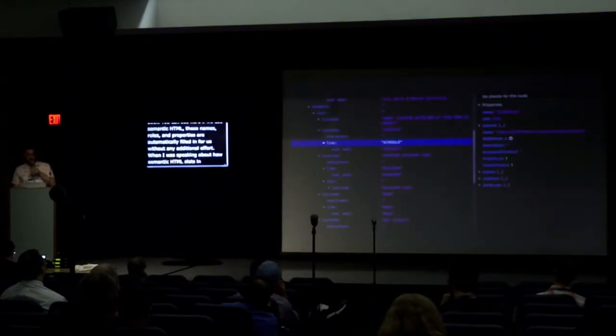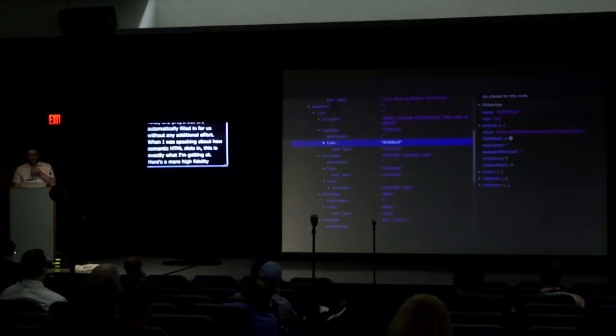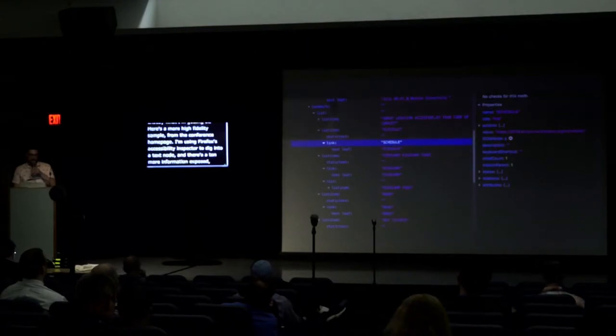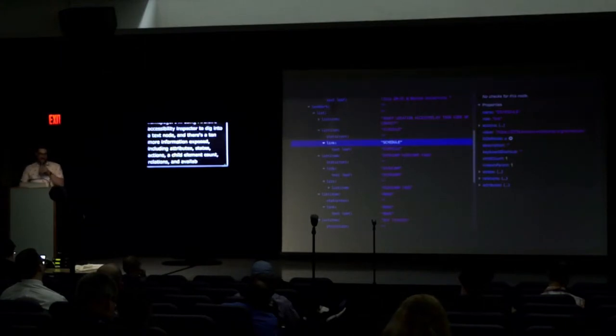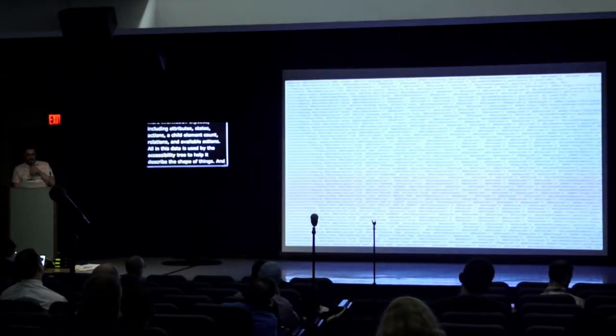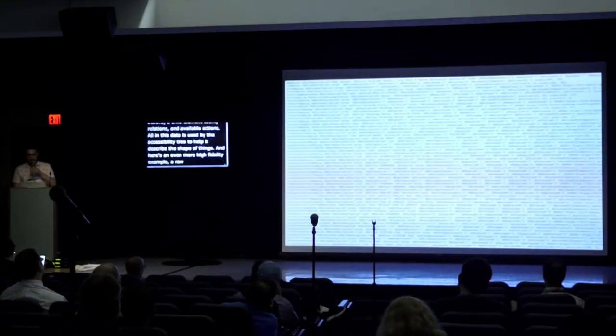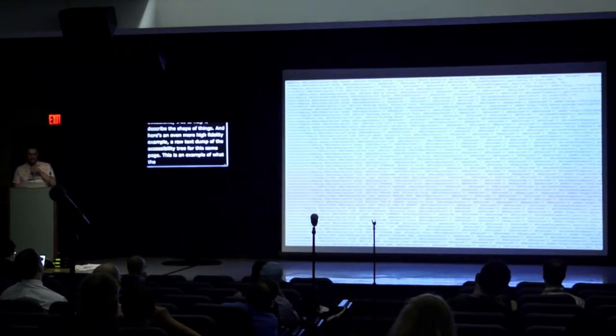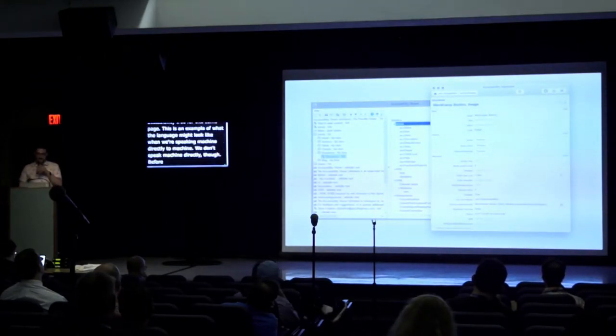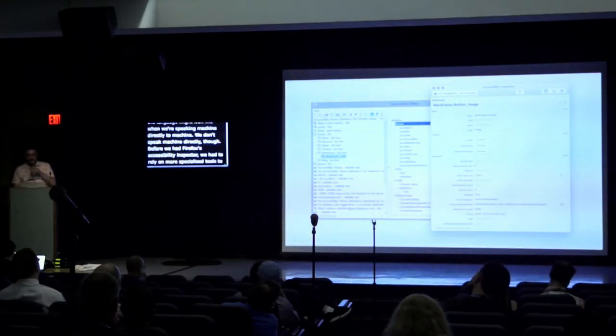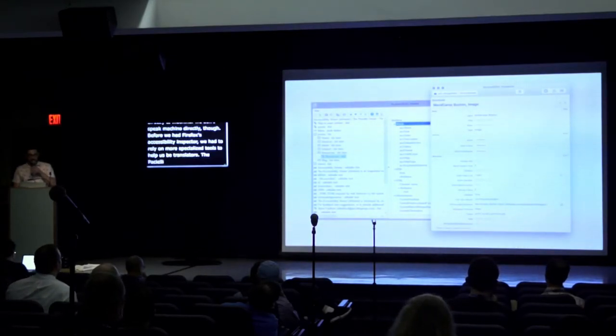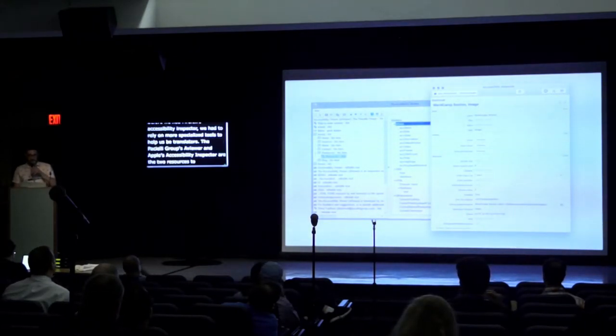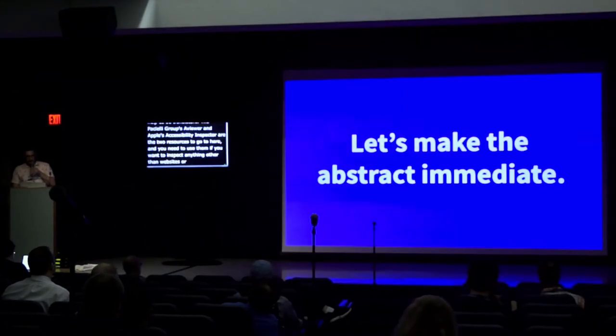Here's a more high-fidelity example, sampled again from the conference homepage. I'm using Firefox's accessibility inspector to dig into a text node. And there's a ton more information exposed, including attributes, states, actions, a child element count, relations, and available actions. All of this data is used by the accessibility tree to help it describe the shape of things. And here's an even more high-fidelity example. This is a raw text dump of the accessibility tree for this saved page. This is an example of what the language might look like when we're speaking machine directly to machine. We don't speak machine directly, though. Before we had Firefox's accessibility inspector, we had to rely on more specialized tools to help us be translators. The Paciello Group's A Viewer and Apple's accessibility inspector are the two go-to resources here. And you're still going to need them if you want to inspect anything other than websites or if you need to do some really serious digging.